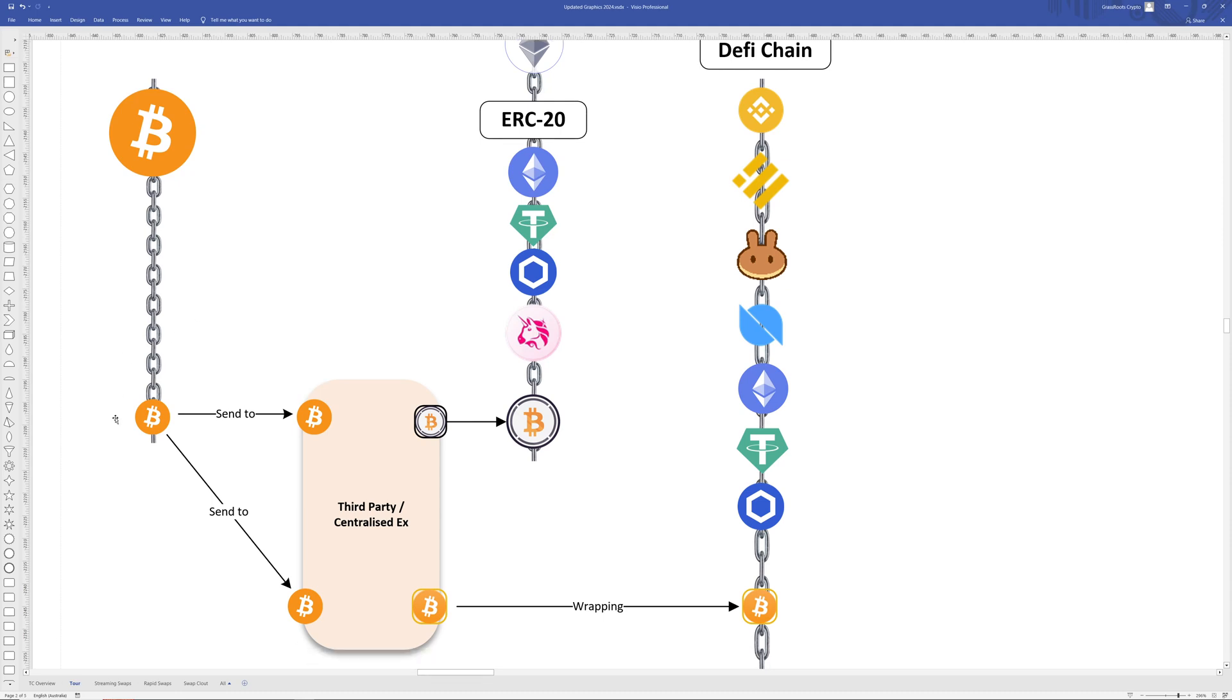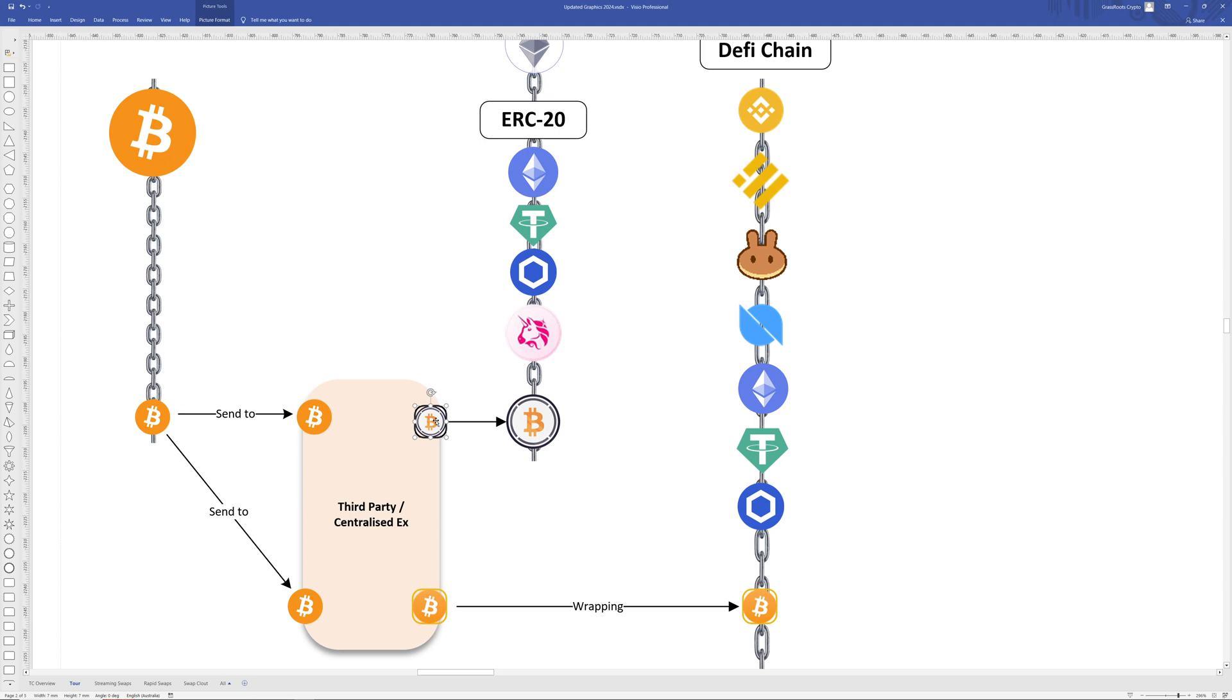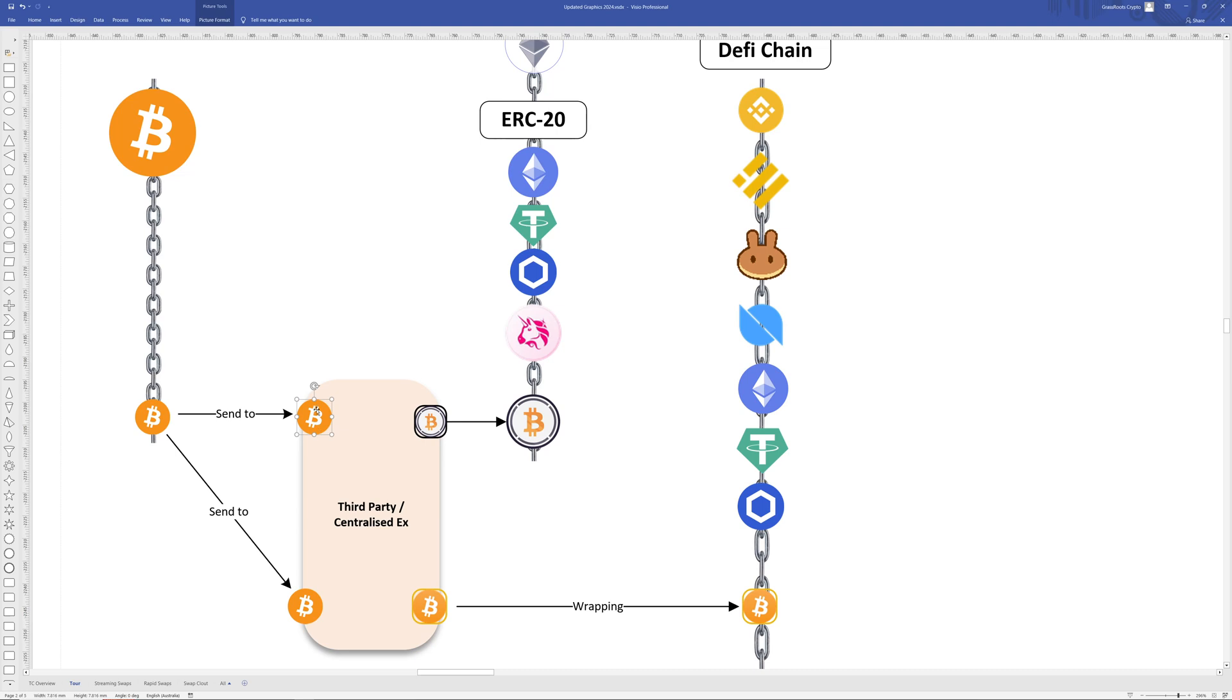You would need to take your Bitcoin and send it to a centralized location for it to be transported over to the Ethereum blockchain. So this company or third party would actually keep your Bitcoin on the Bitcoin blockchain and issue you with a token that represented the Bitcoin that worked on the Ethereum blockchain. This token was an IOU which is a promise to pay when you want to reverse the process.